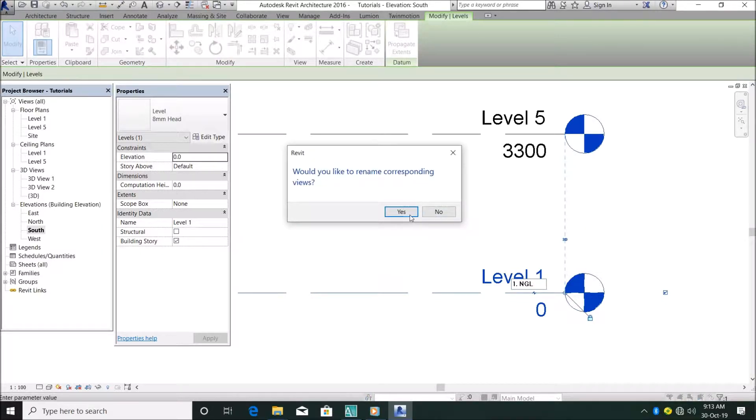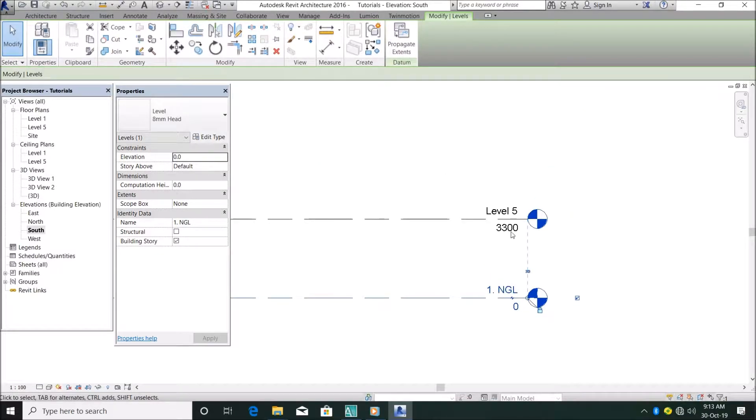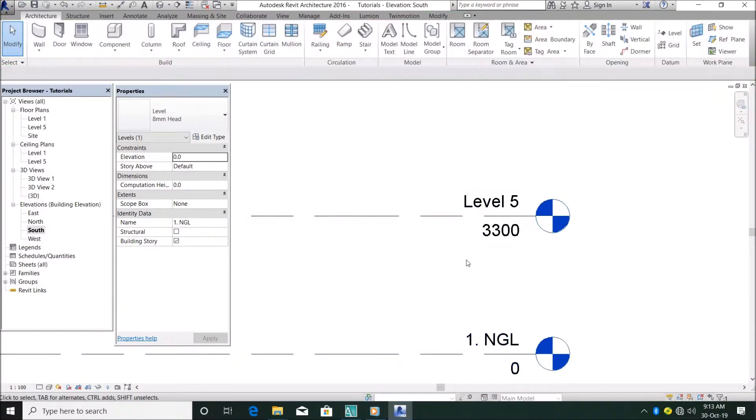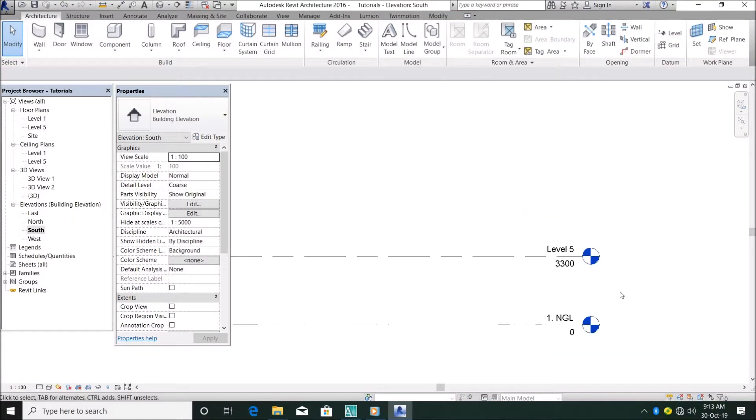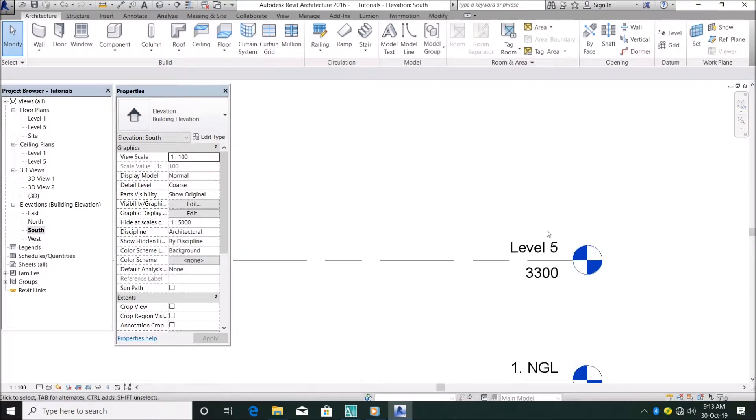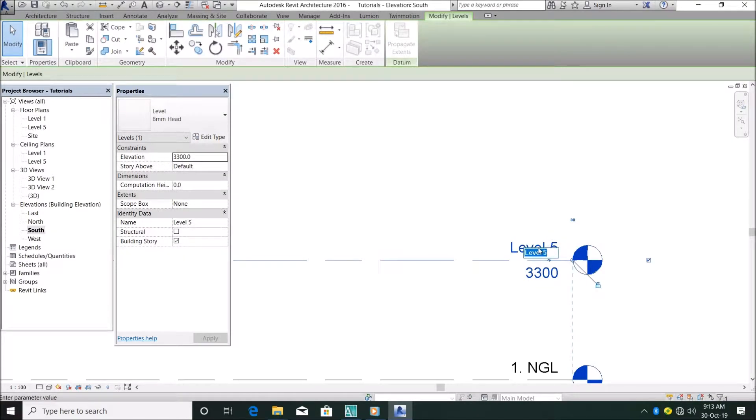Then the next level, depending on how you want to do it, let's say your DPC or your floor level is at 450mm. I can say okay, this is my number two, my ground floor.